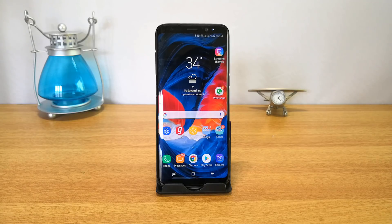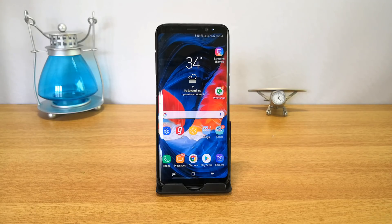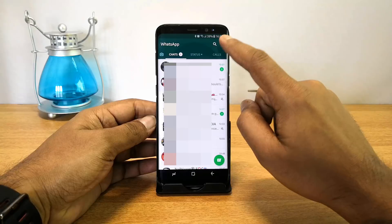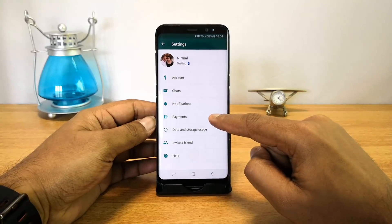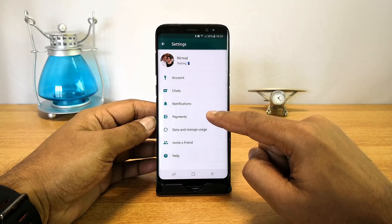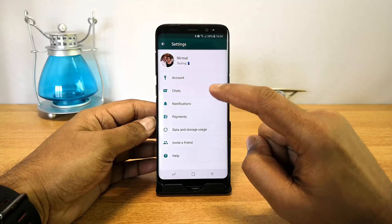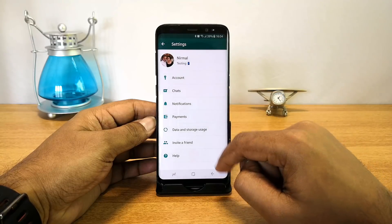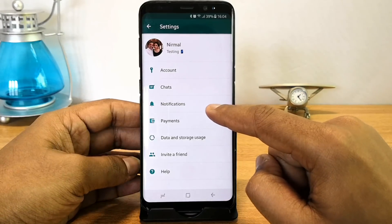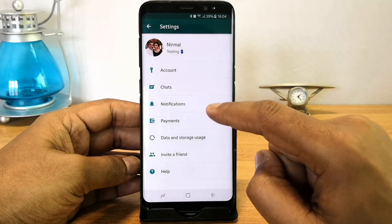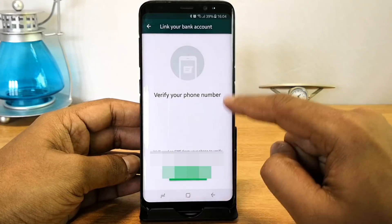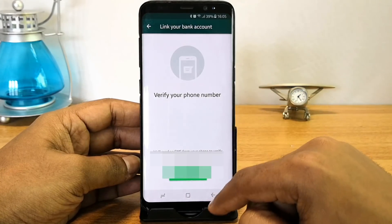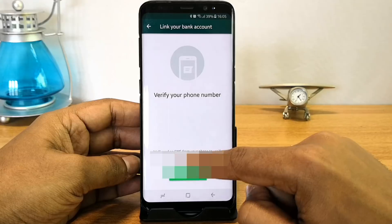So let's get started. First, open WhatsApp and go to Settings. Here you can see the new option called Payments. This will be enabled once you have the latest feature enabled for your account — right now it's in beta version. Once enabled, you will see this Payments option.